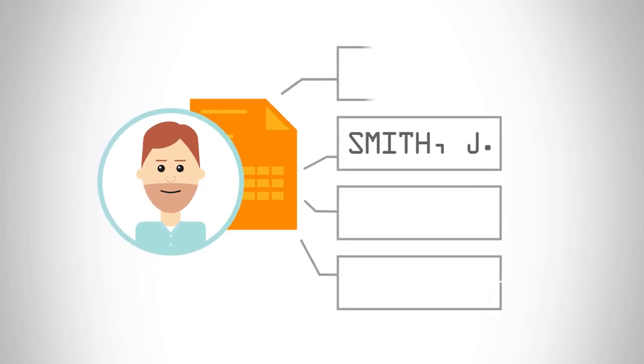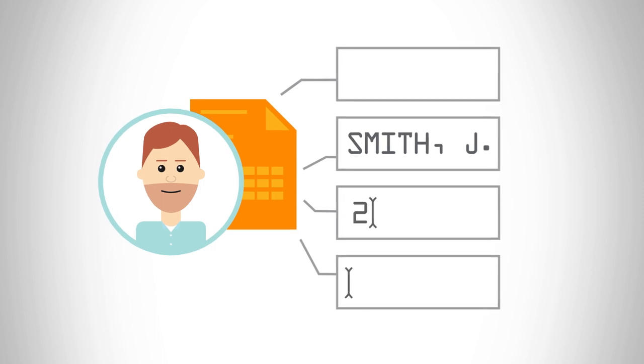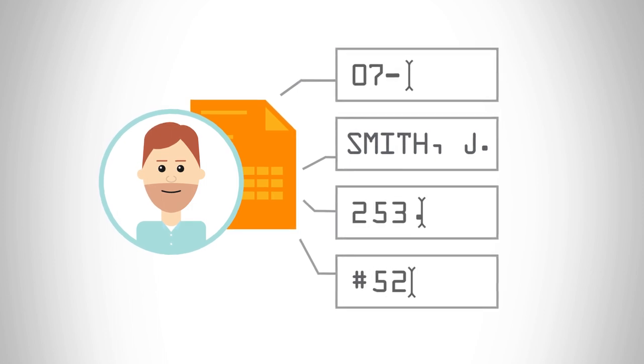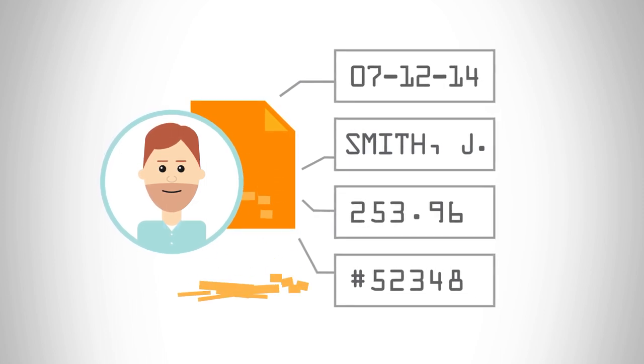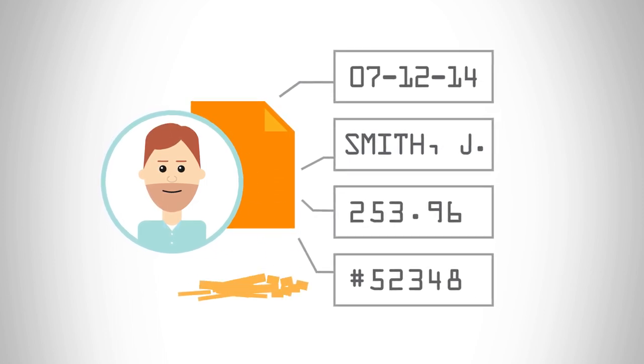Instead, they key what they can to process the documents, losing the remaining valuable insight that's still locked inside.